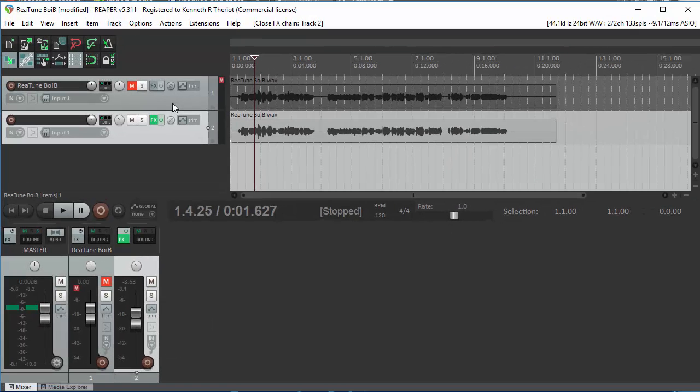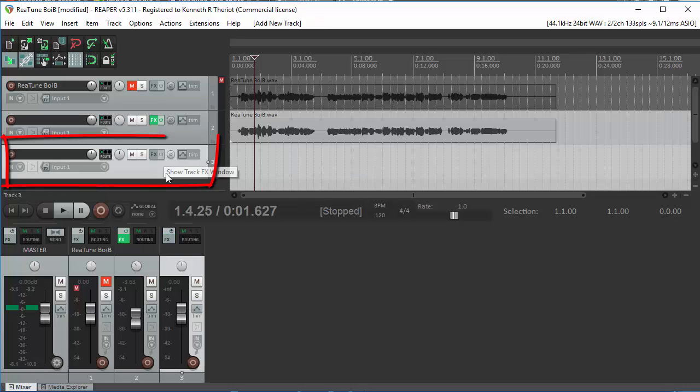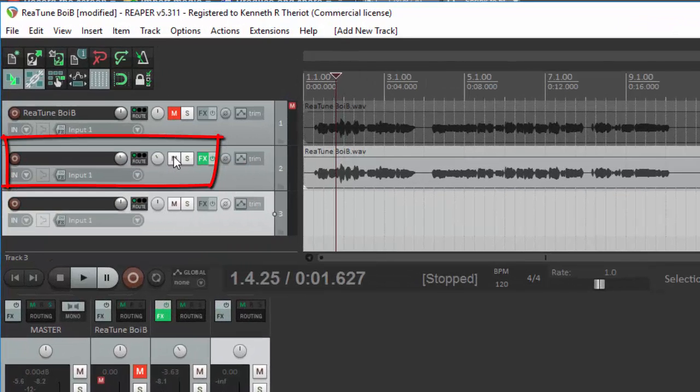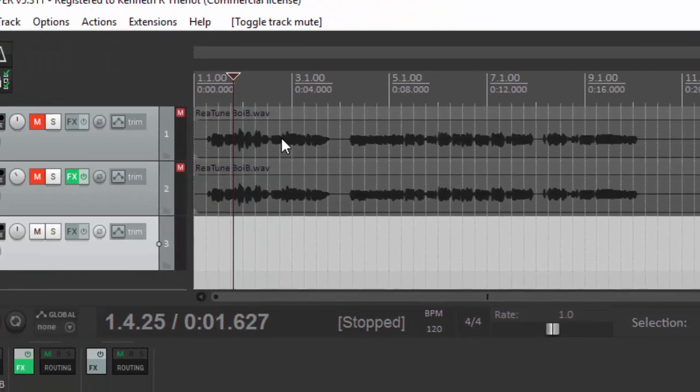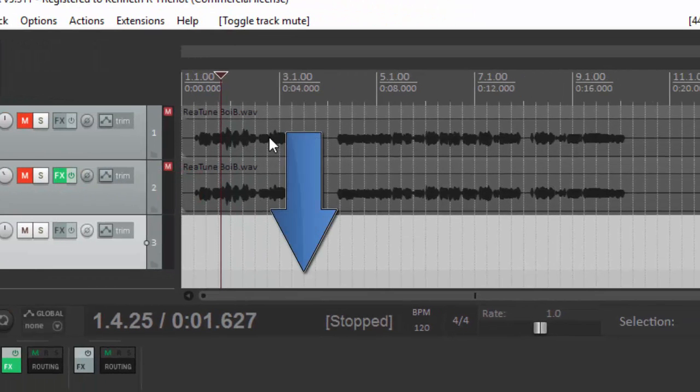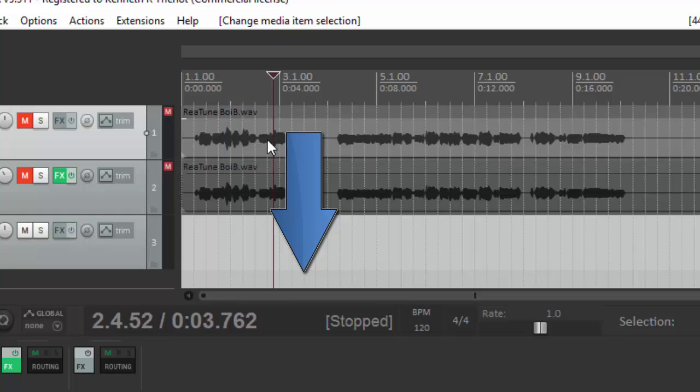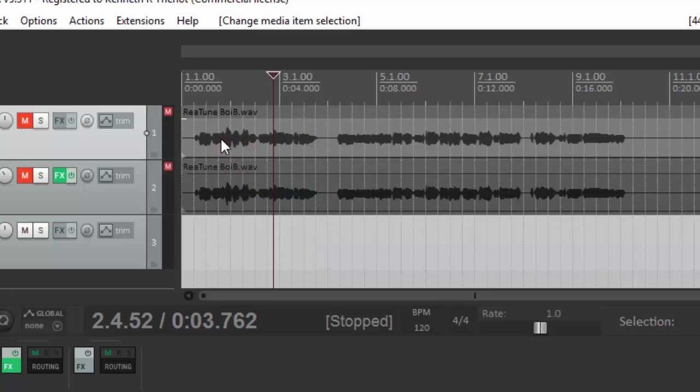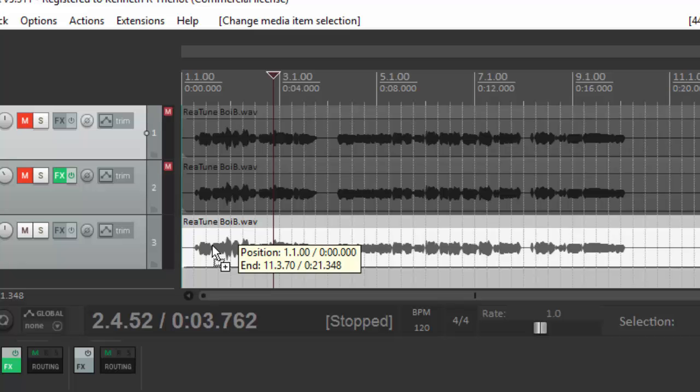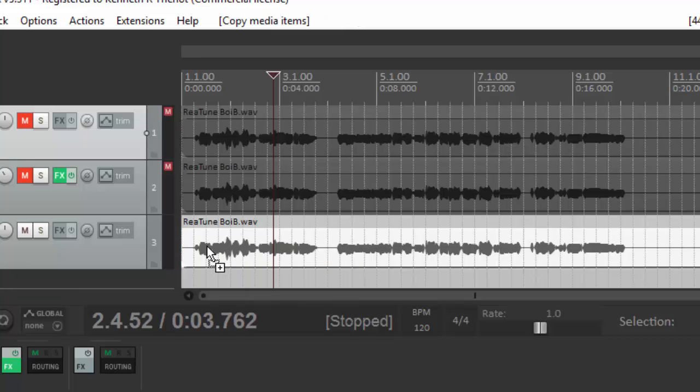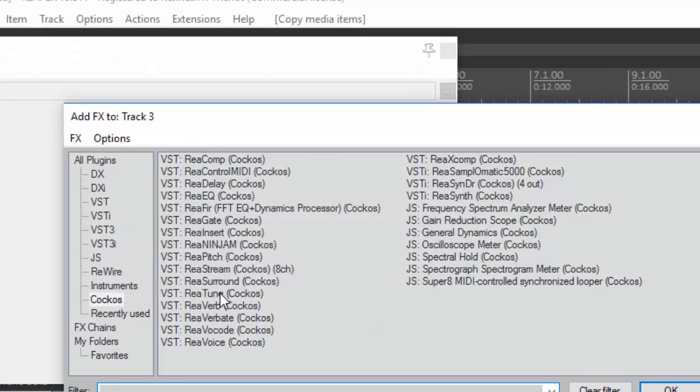So now that the first harmony is done, we're going to do the same thing for the second harmony. Let's create another track. Let's mute the second track and let's drag the melody down to the third track. You can do it from either track. Come up here, hold the control button down to get the plus sign, which means you're copying, and drag that down to the third track and let go. Then add the retune effect.